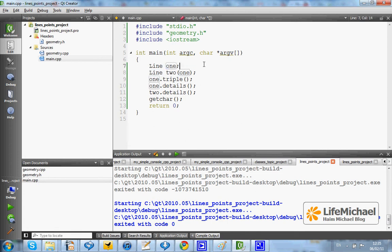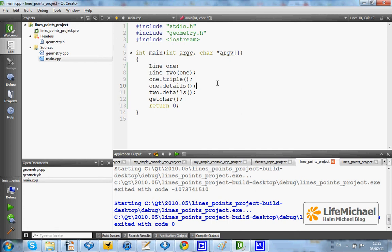Therefore, when we call the triple method, only one of the line objects is changed.